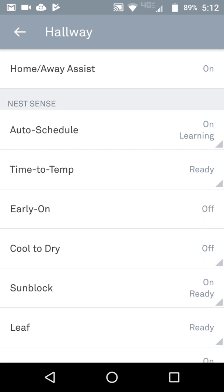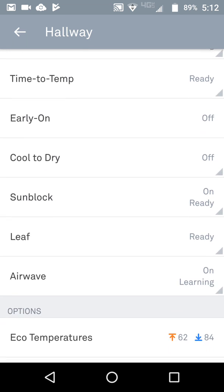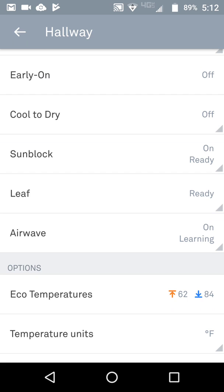Early On will start your heating or cooling before the scheduled time. Cool to Dry will basically cool your house down to where the humidity level drops. Both Early On and Cool to Dry suck up significantly more energy.